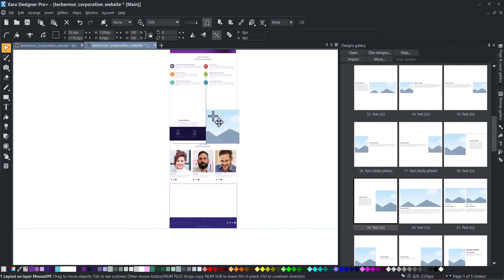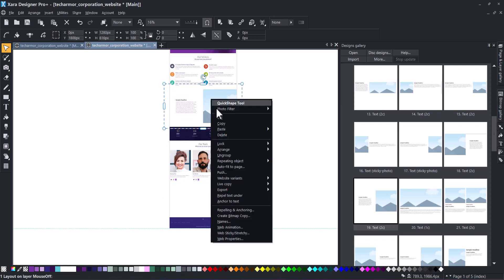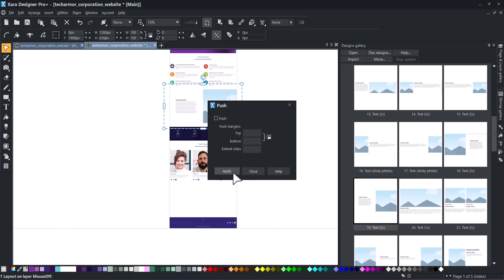Move the web block to the designated space. Right-click on it and select Push to ensure the other groups will move along if you need to move the section.